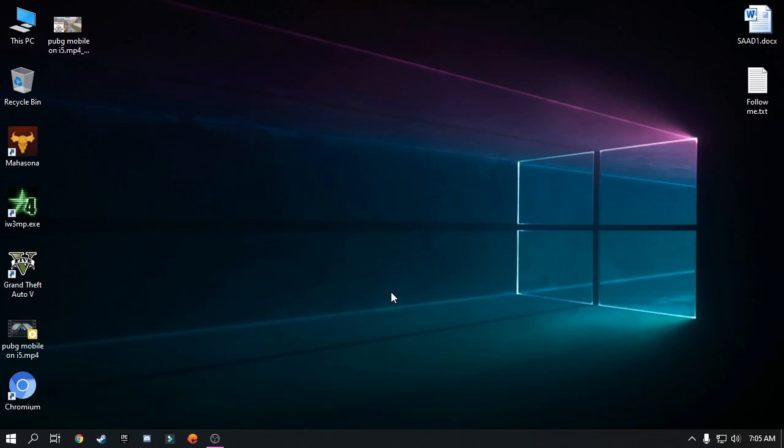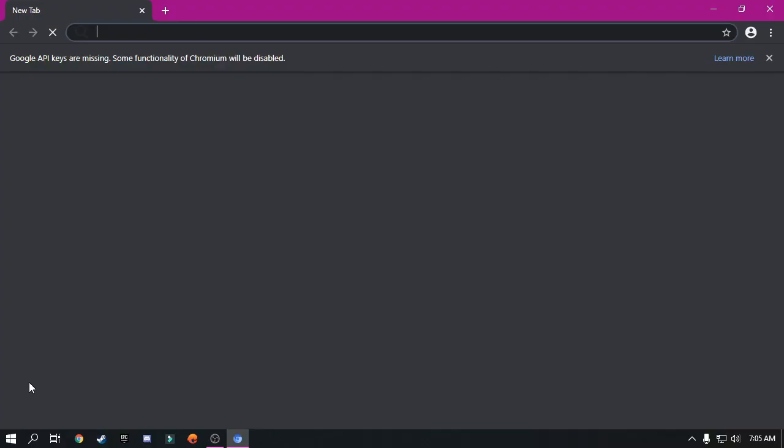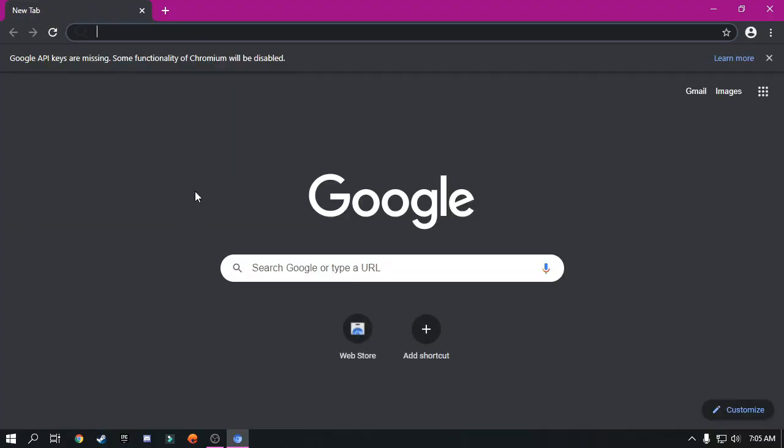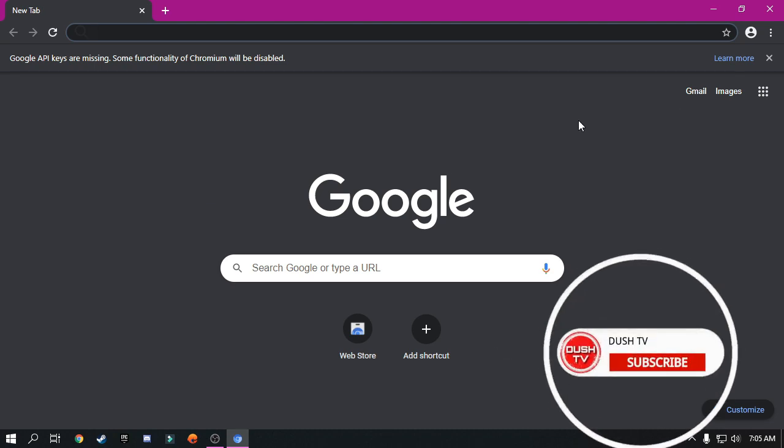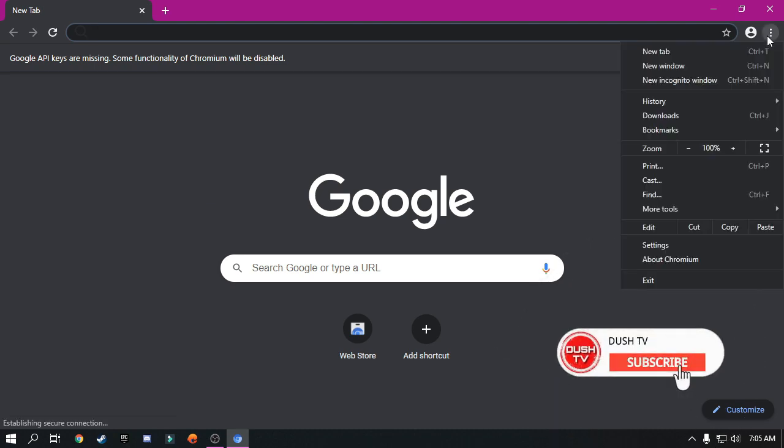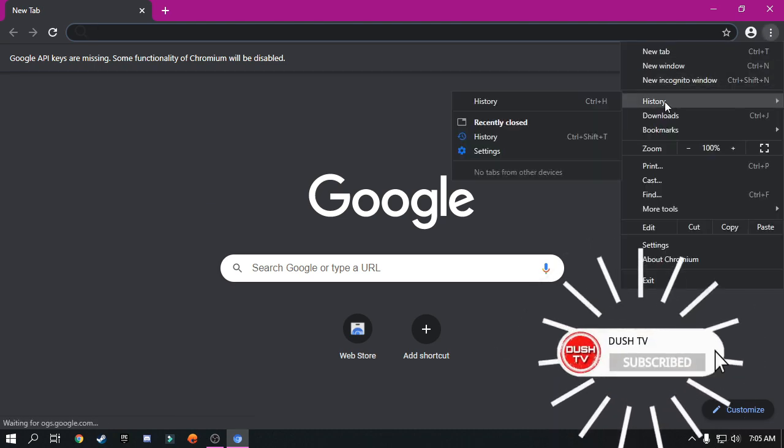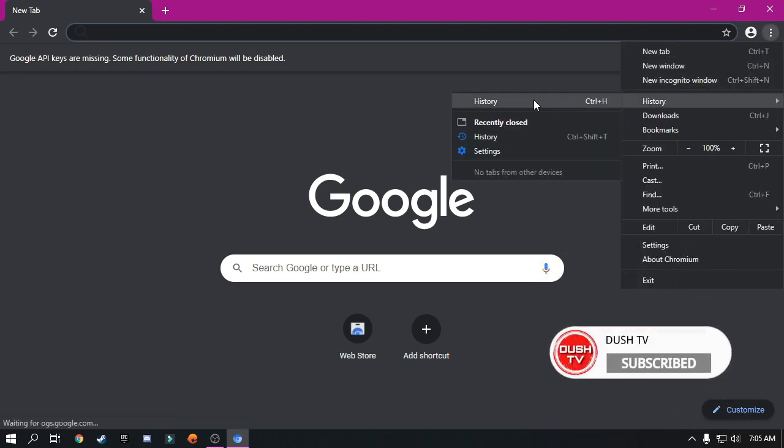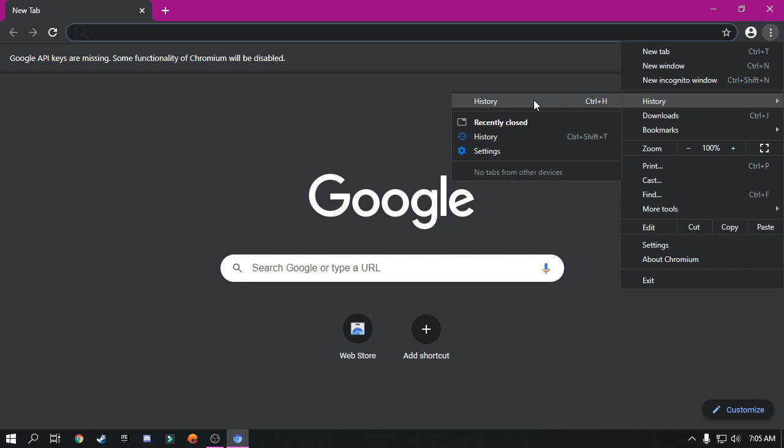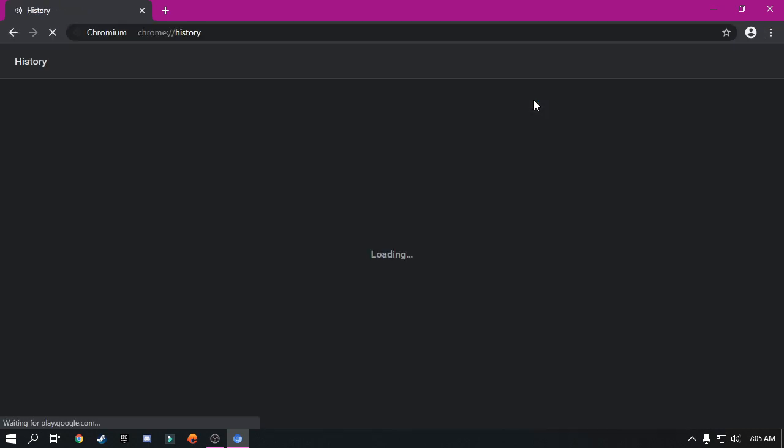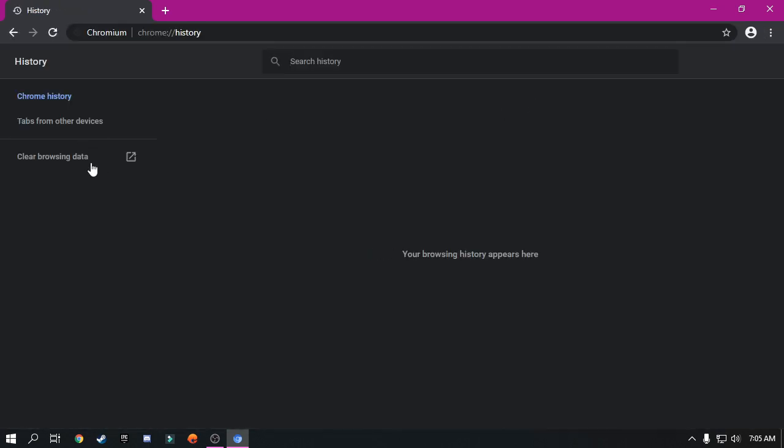Hello everyone, welcome to my new channel. Today I'm going to show you how to bypass human verification on Omegle. First of all, open your browser and go to the history and clear your browser history.